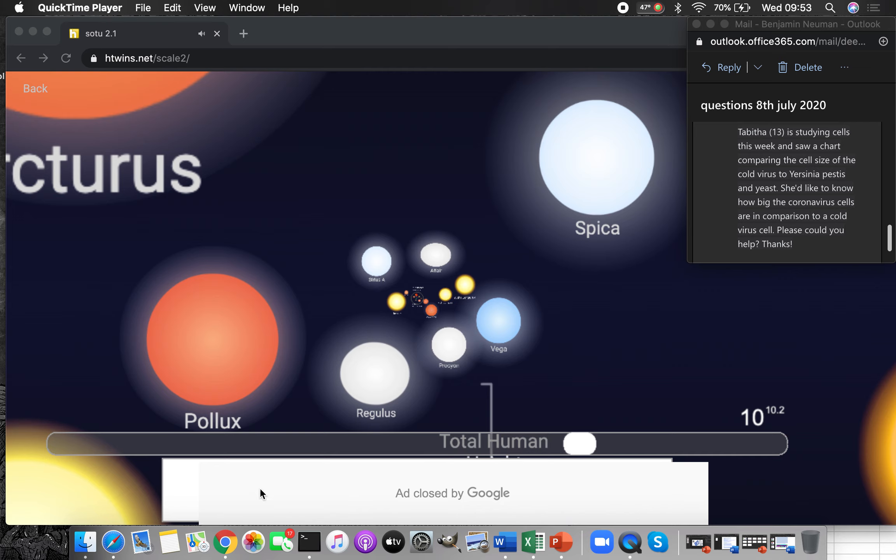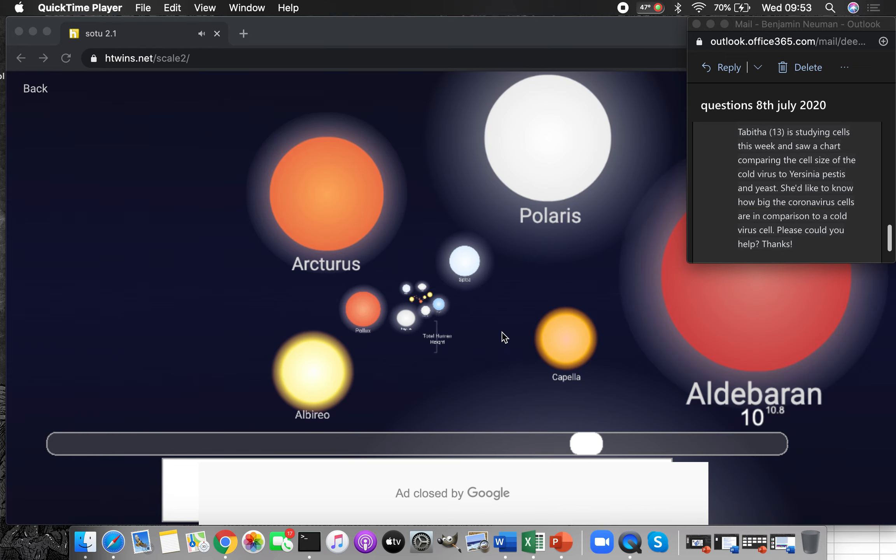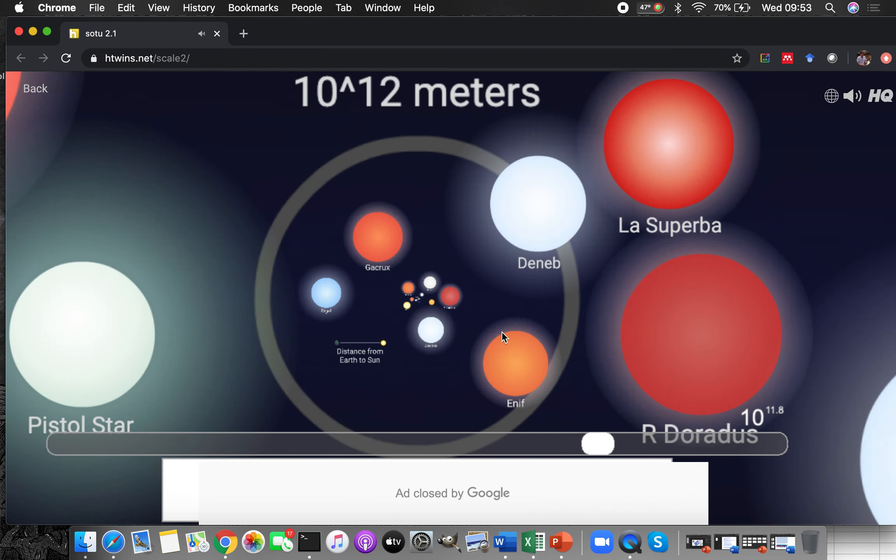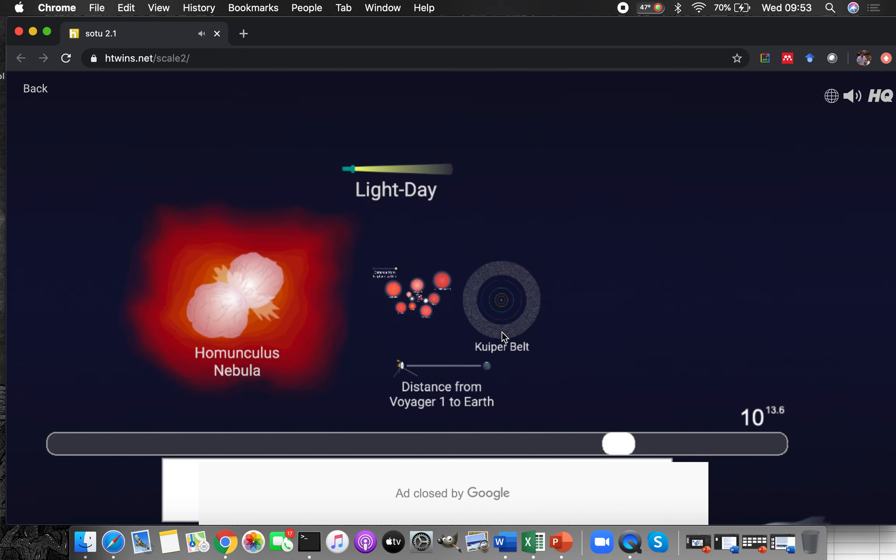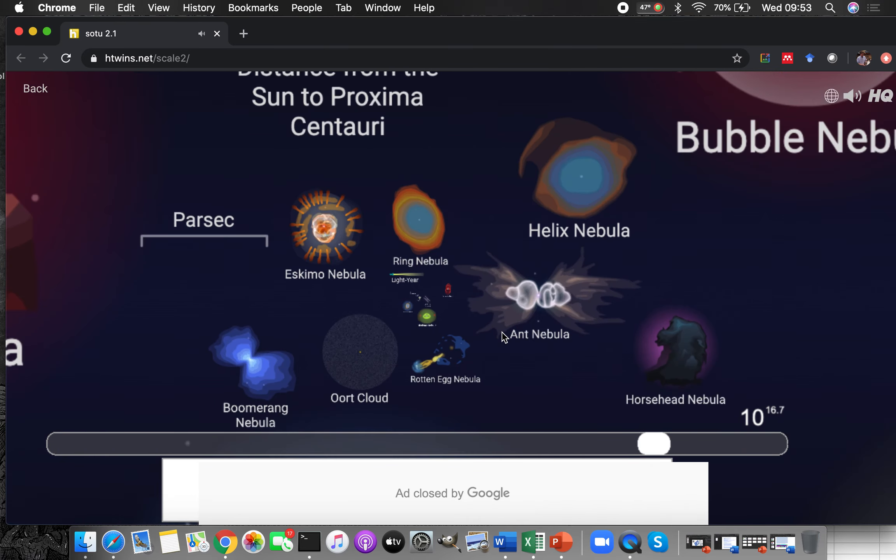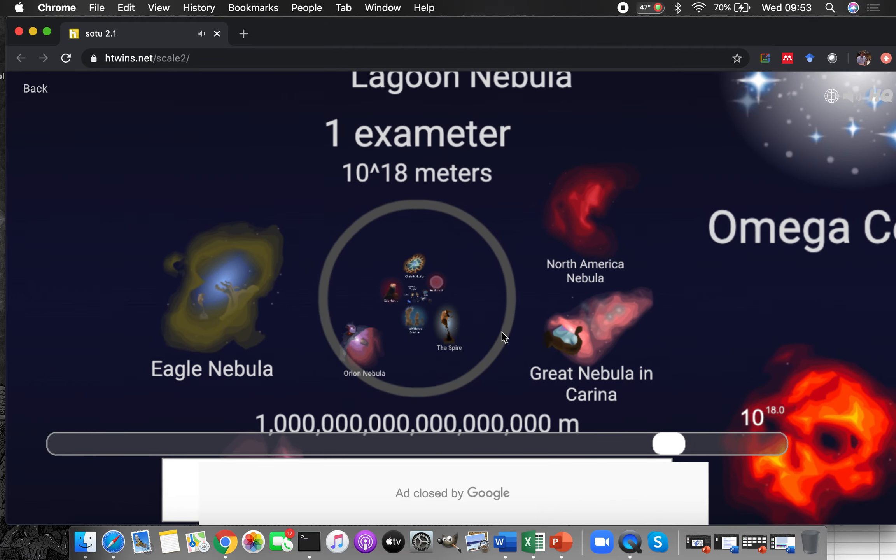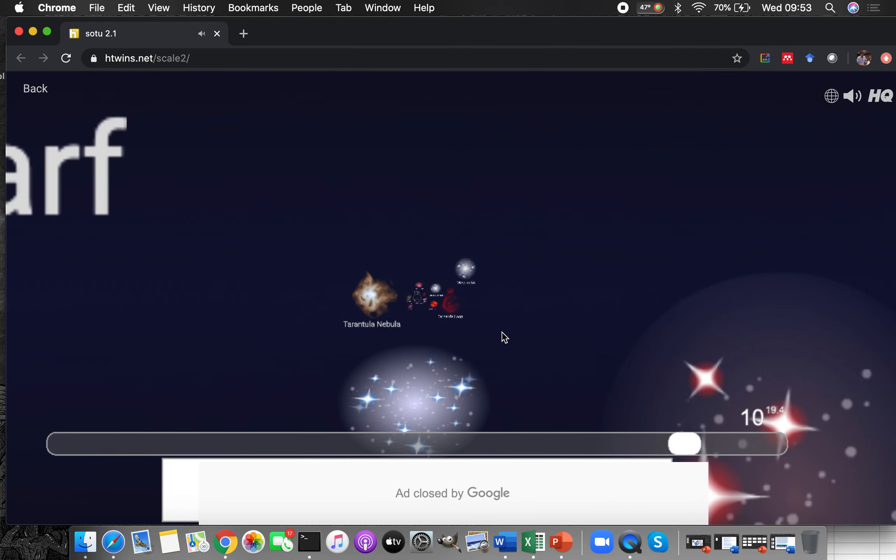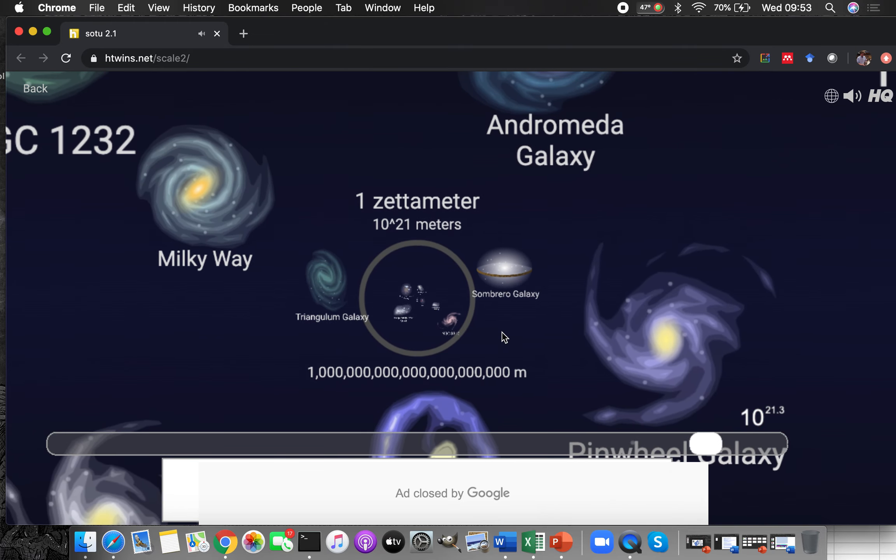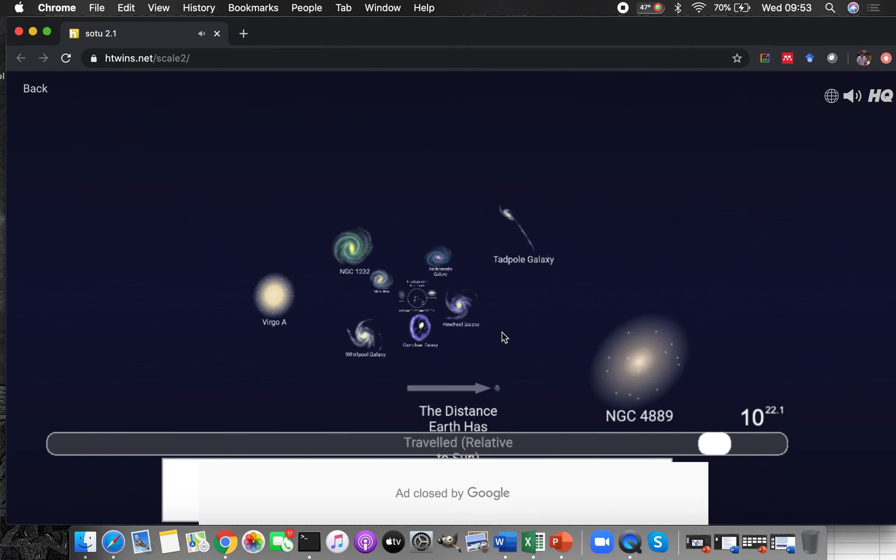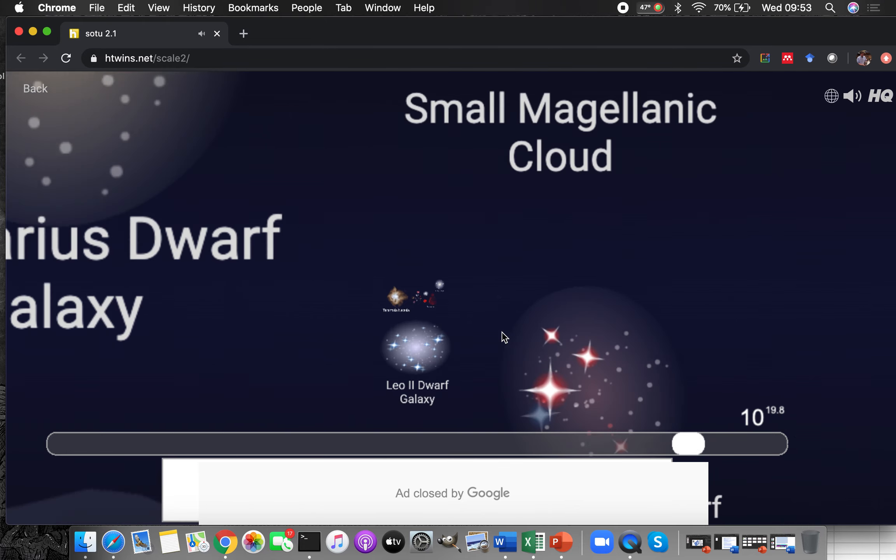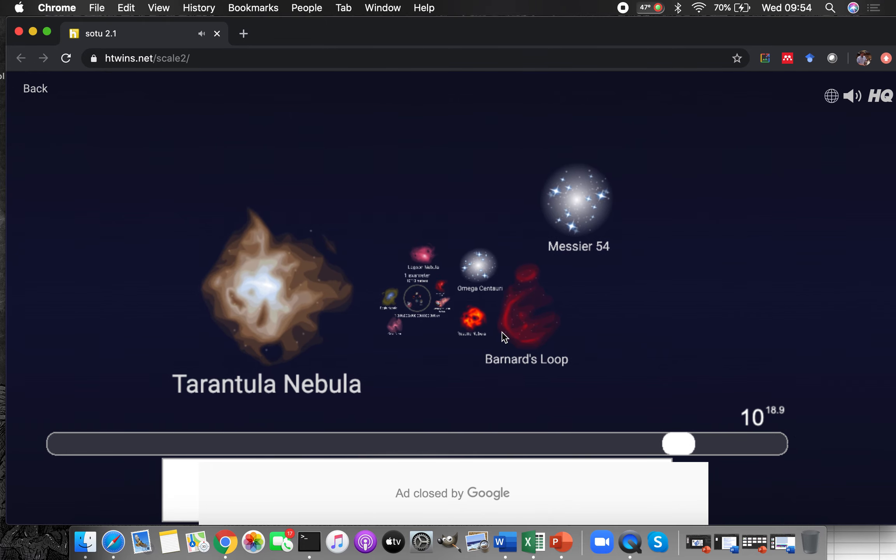Alright, here's the website you want to look at and this is really cool: htwins.net/scale2/. This is the thing called the scale of the universe and down here it'll give you a little slider bar. You can go out and you can see things the size of nebulas and galaxies and eventually at the far end you can actually get to the entire size of the universe.